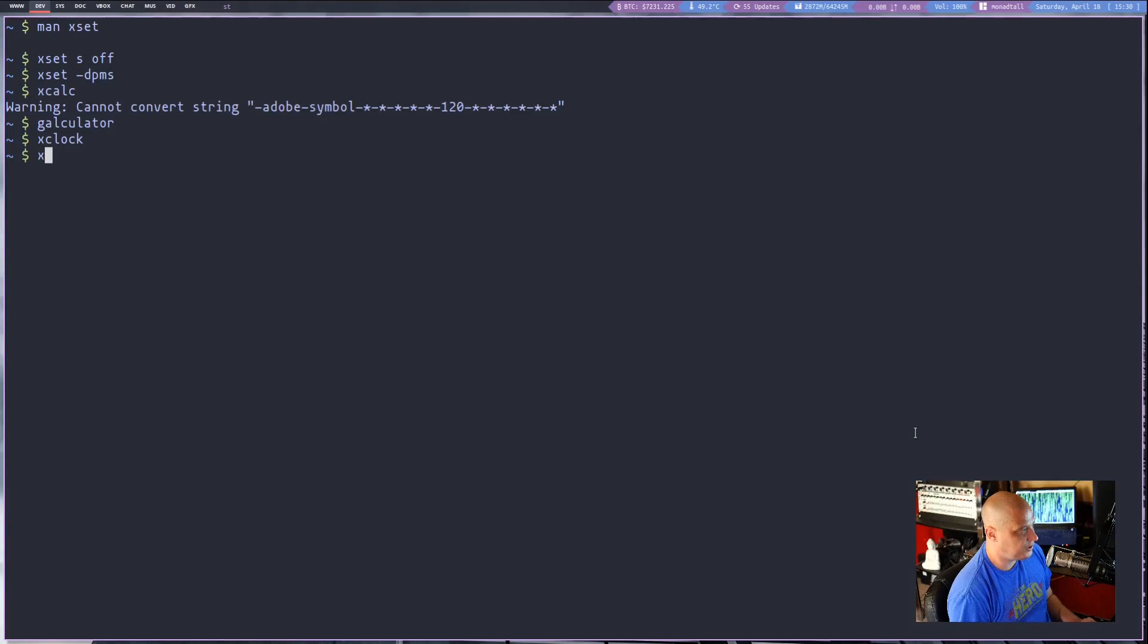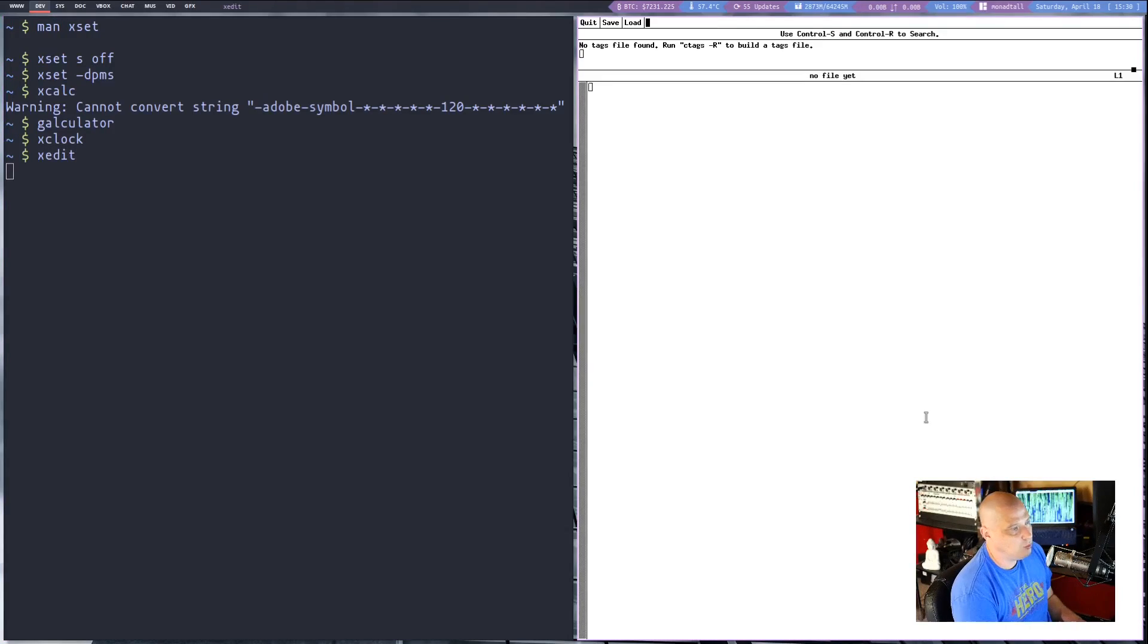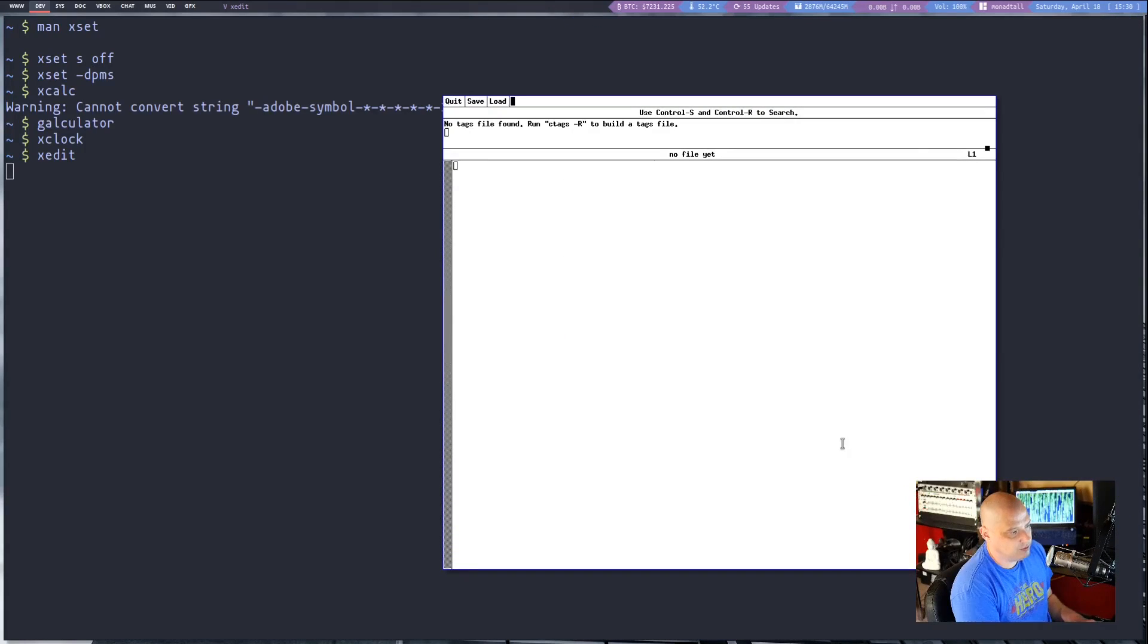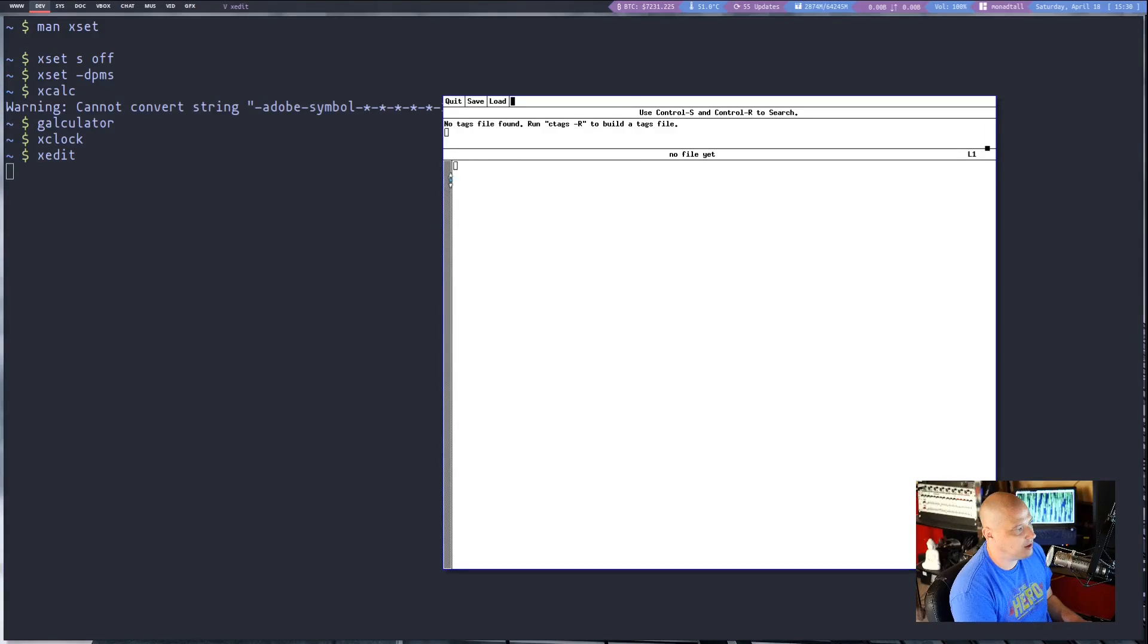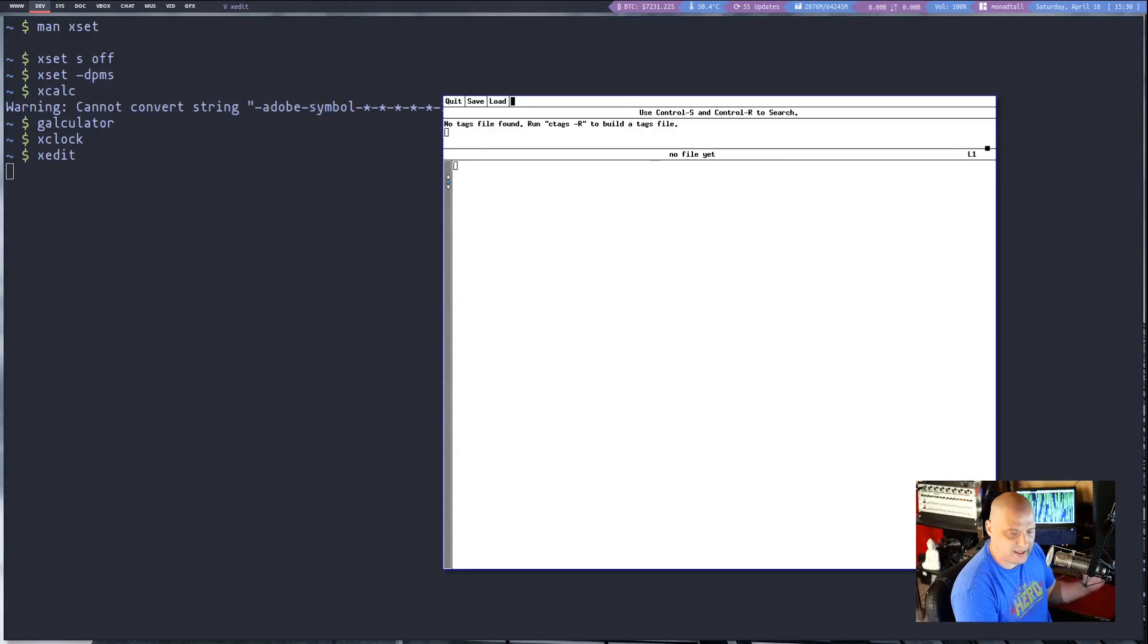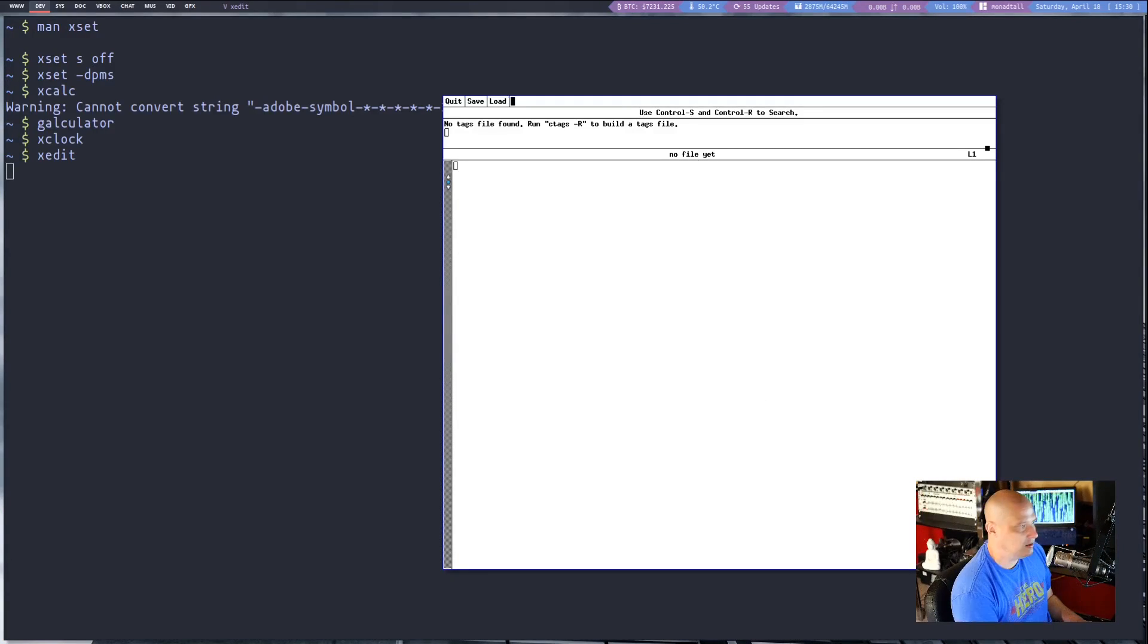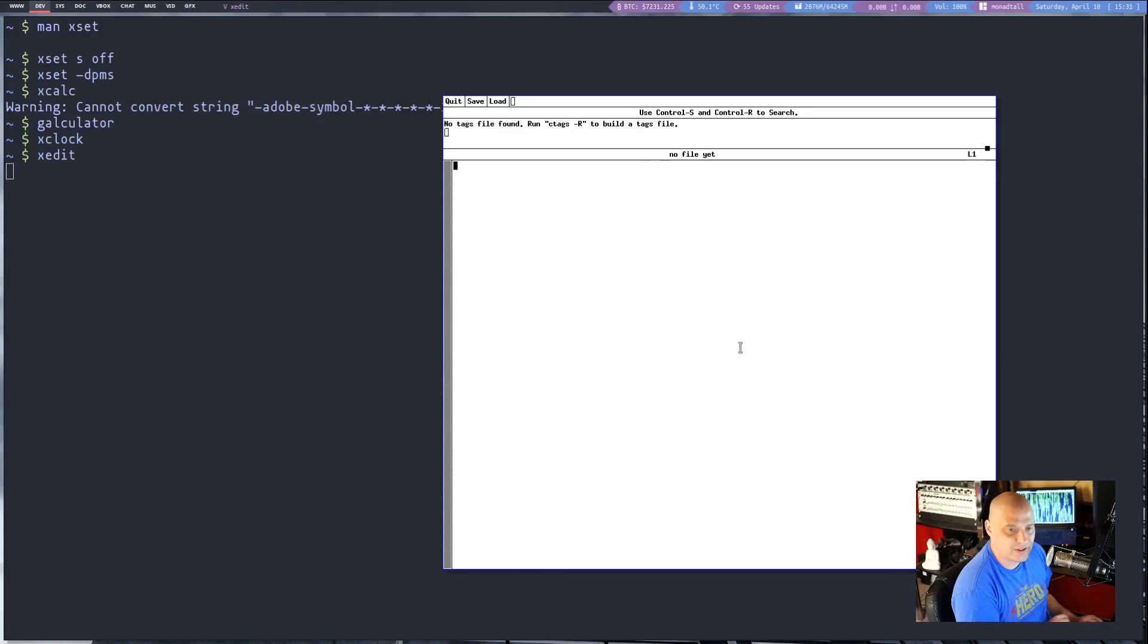Another interesting utility is xedit which is a plain text editor and it's pretty hideous looking. Just black text on a white background. It has a scroll bar on the left hand side oddly enough.